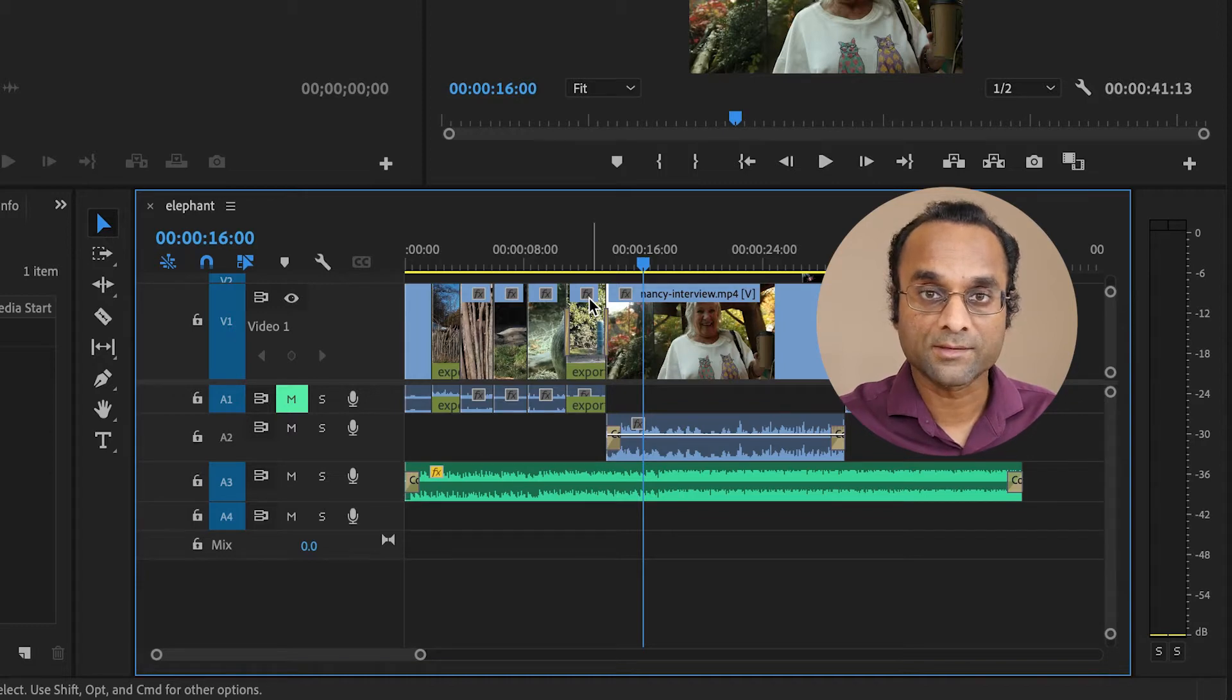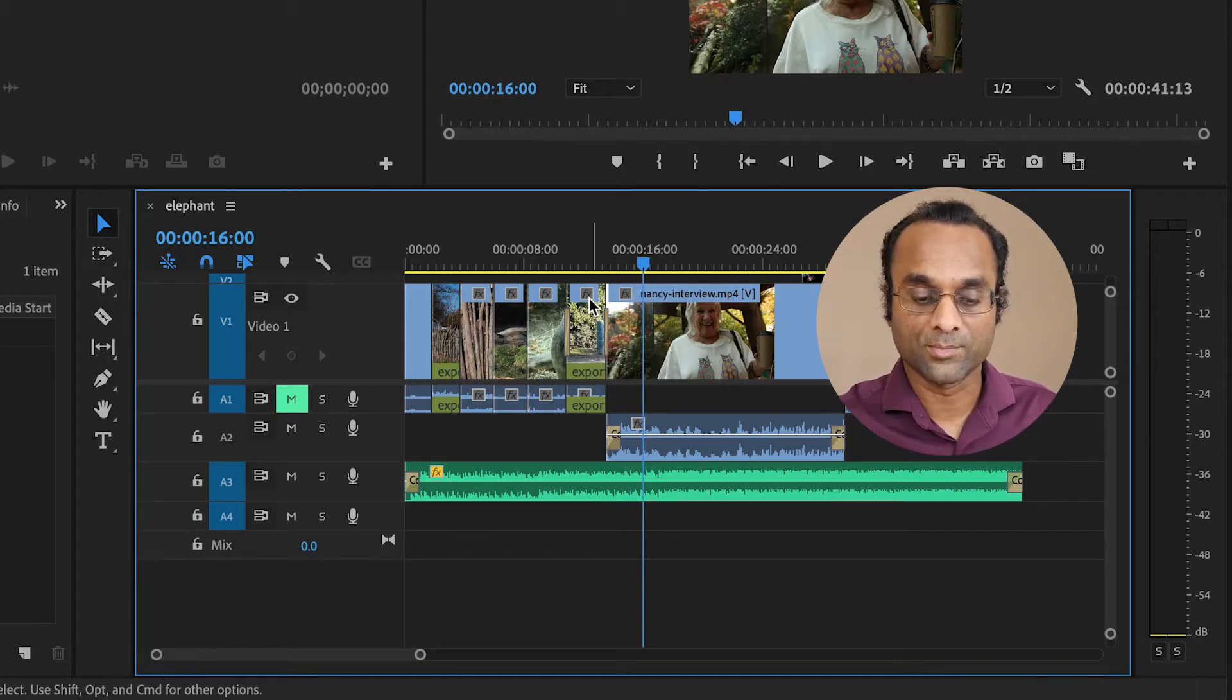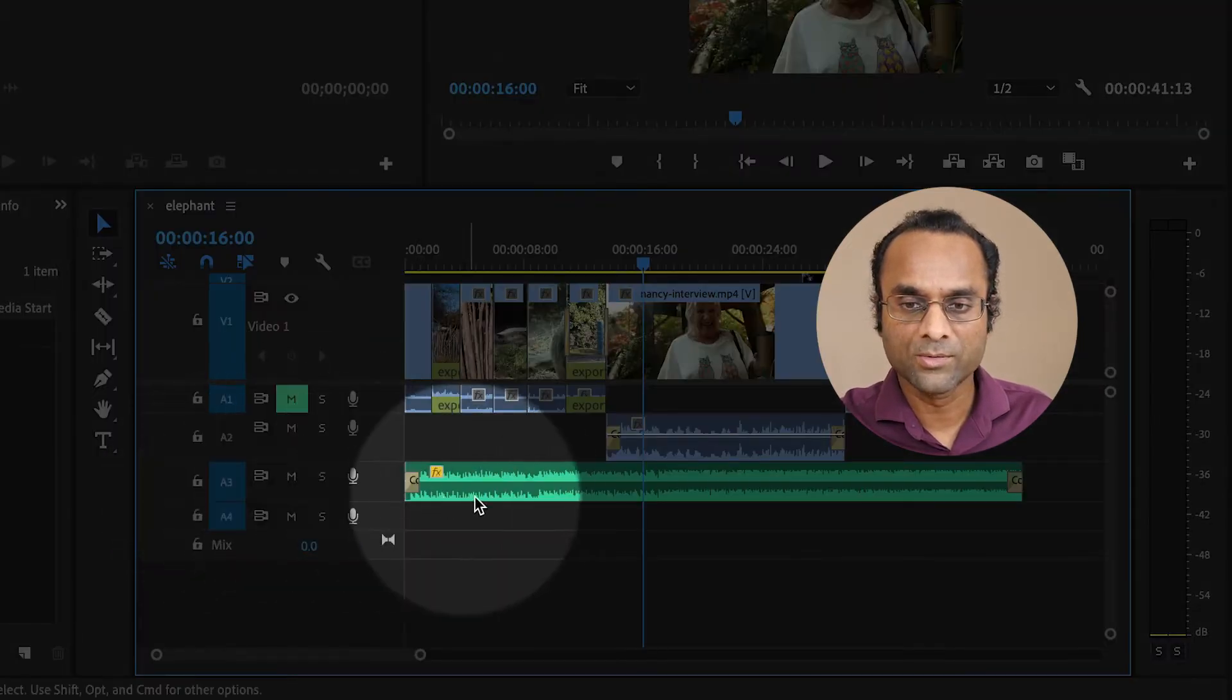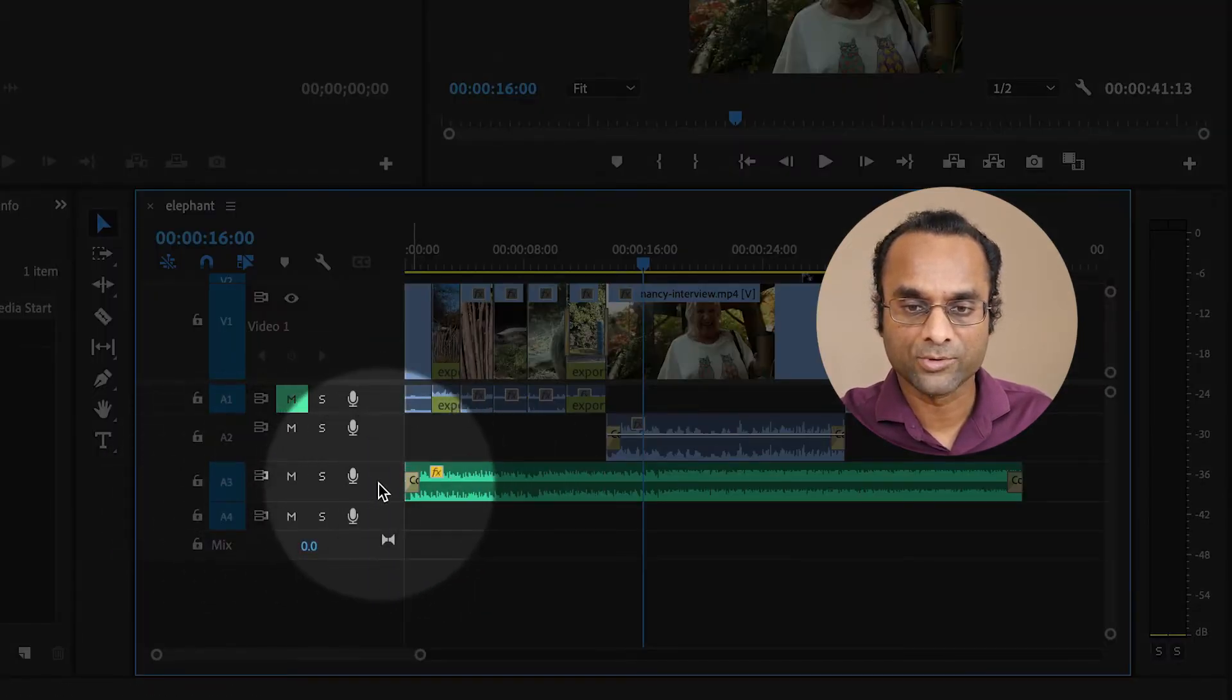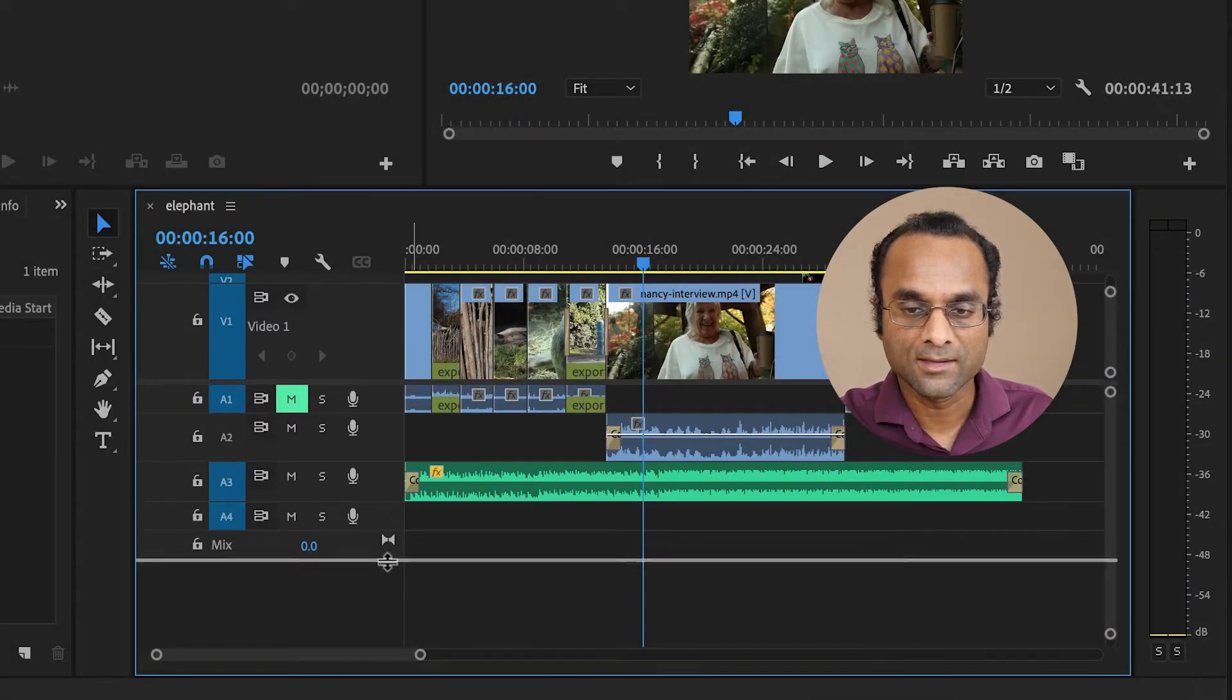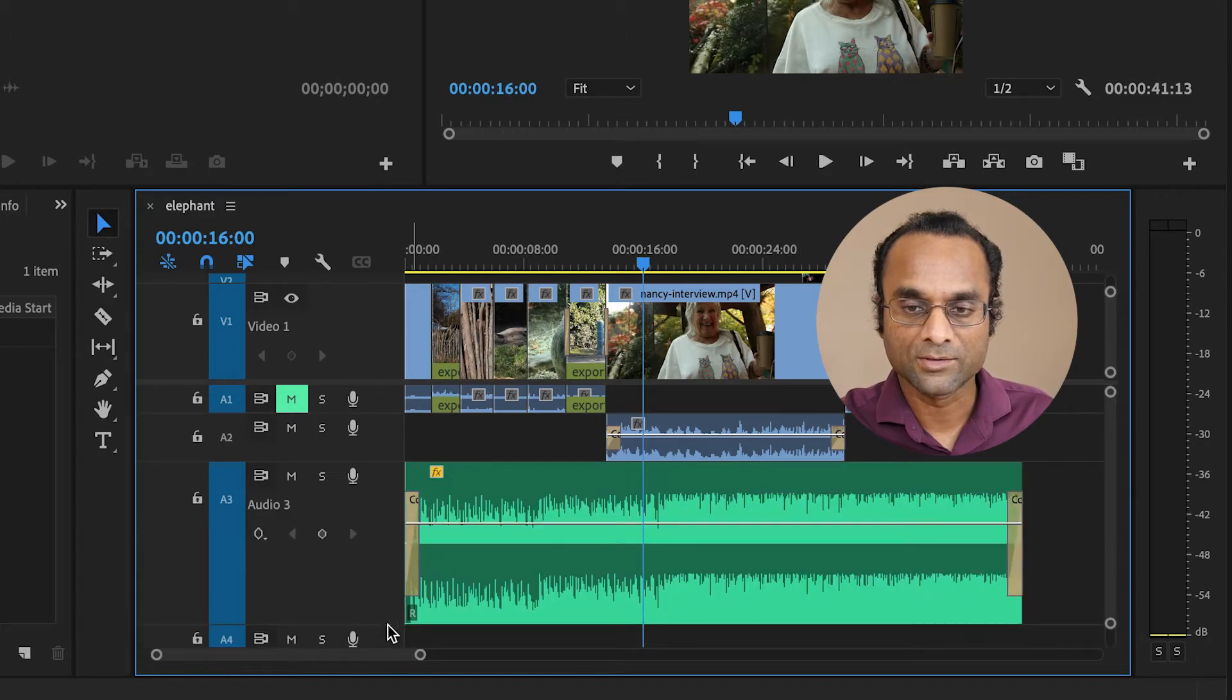So we're going to adjust the music volume using keyframes. So down here, the music right now is on audio track 3. I'm going to increase the track height by going to the bottom of the track and then dragging the line to make it taller, like that.